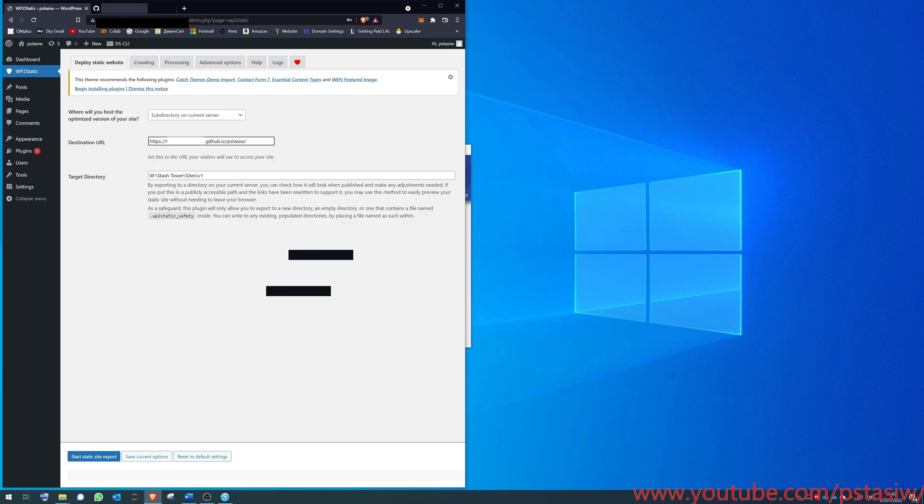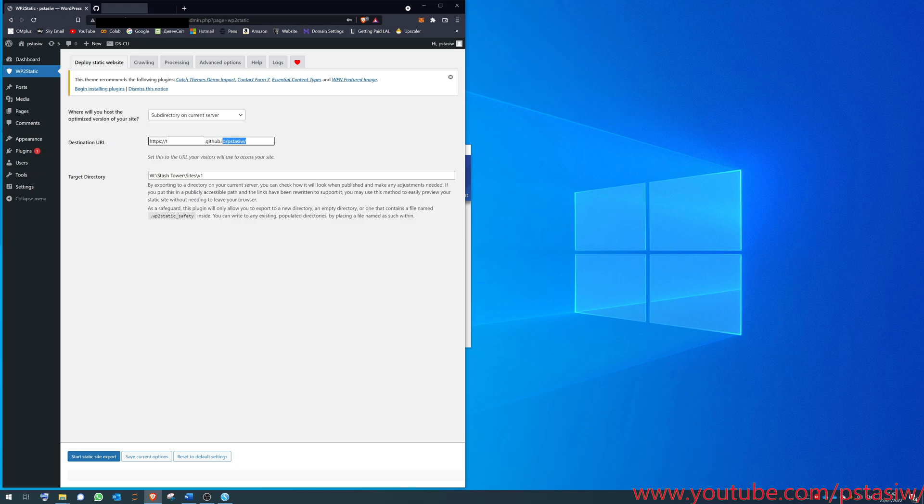Now if you've got your own domain, you want to change that to your own domain with the S. So let's say I want to be stasio.com, I put it like that. If it just, undo that.